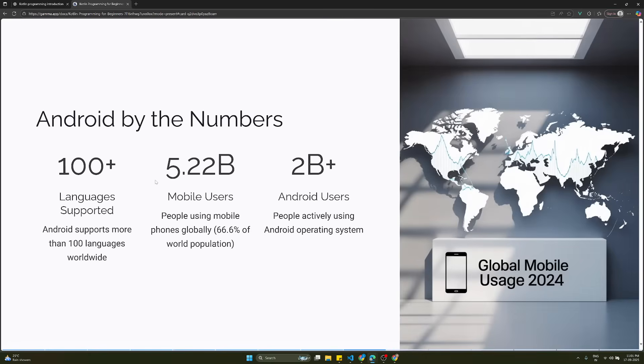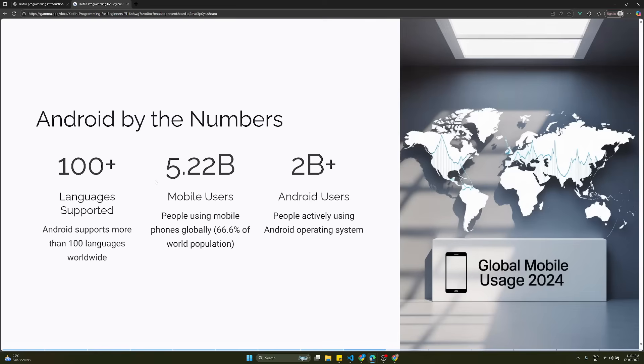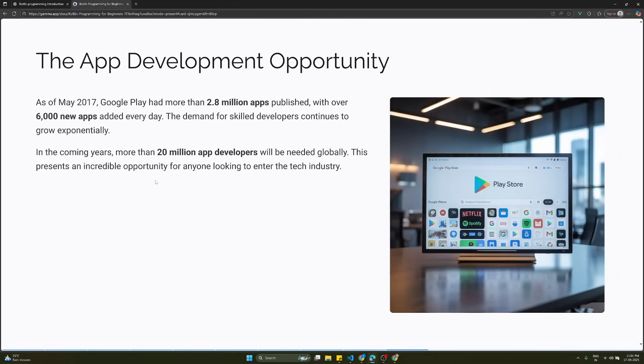Android by the numbers: 100 plus languages are supported worldwide. 5.22 billion mobile users globally - 66.6% of the world's population is using Android. That means 2 billion plus users are actively using the Android operating system.